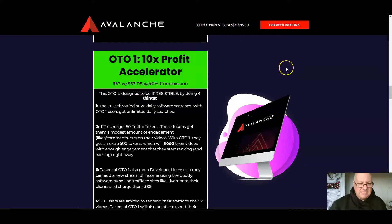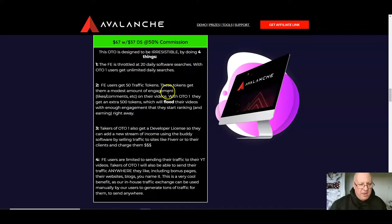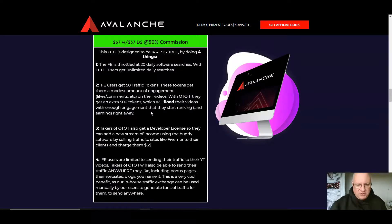Upsell number one is the 10x Profit Accelerator at $67. With the front end you're limited to 20 software searches a day for Creative Commons videos and 50 traffic tokens. This upsell removes those barriers, giving you 500 tokens which will flood your videos with enough engagement that they start ranking and earning straight away. You also get a developer license with it — so there's a pretty good reason to pick up this upsell.